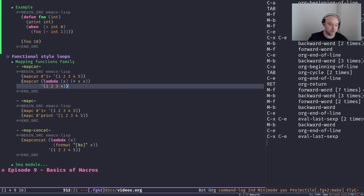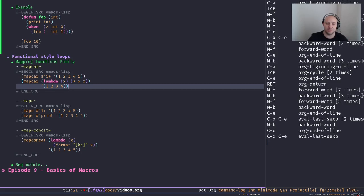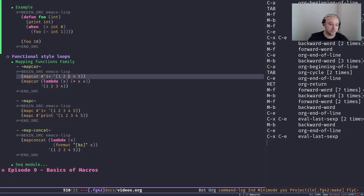As you can see, it adds one to every element in the original list and returns a new list. We can also pass a lambda — an anonymous function — to `mapcar`, for example to raise every element to the power of two. `mapcar` collects the return value of the function applied to each element and returns those values as a new list.